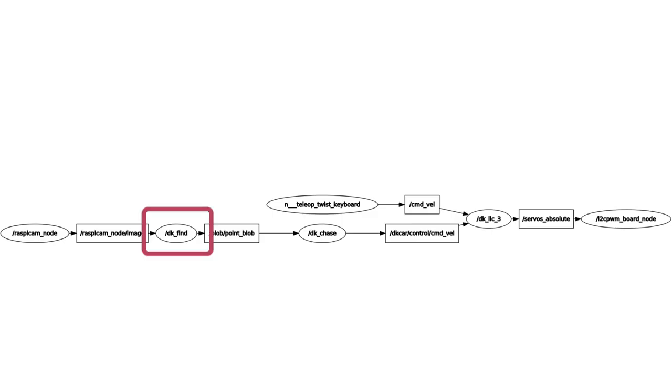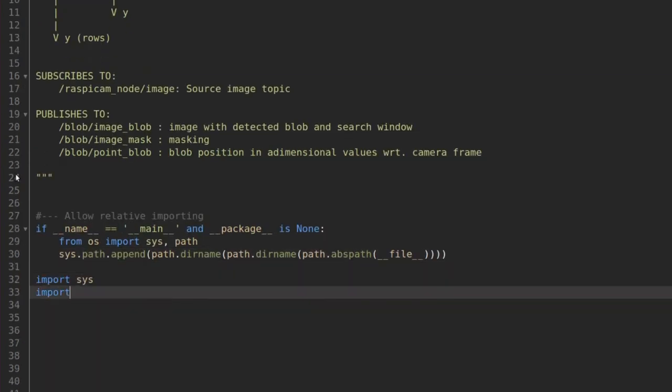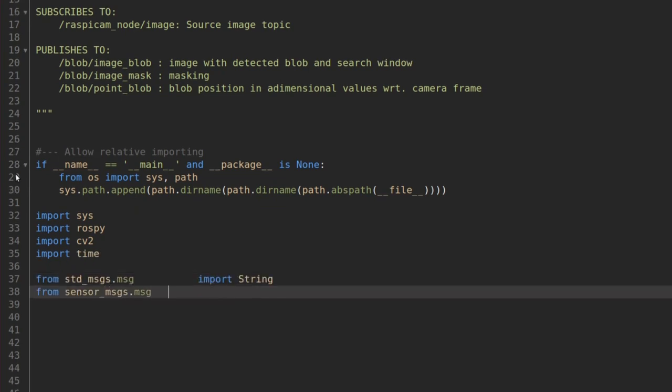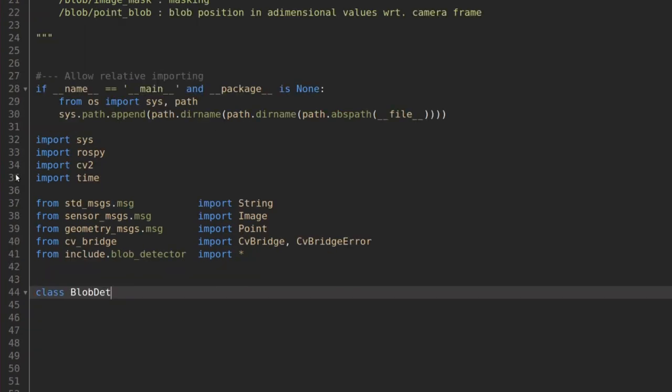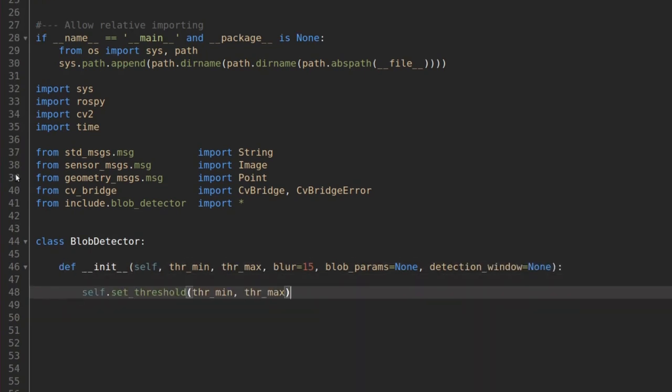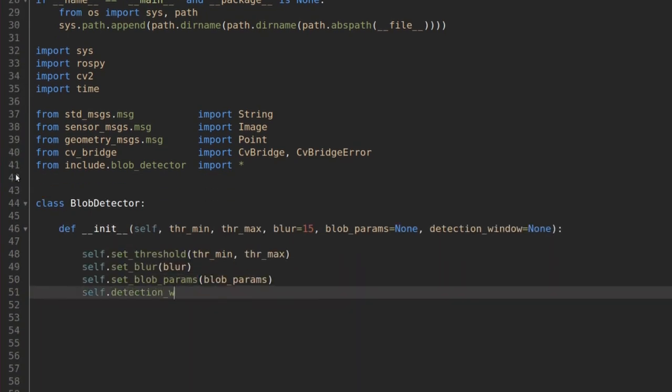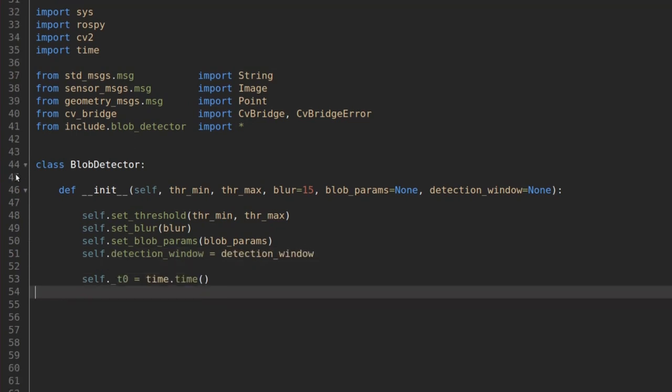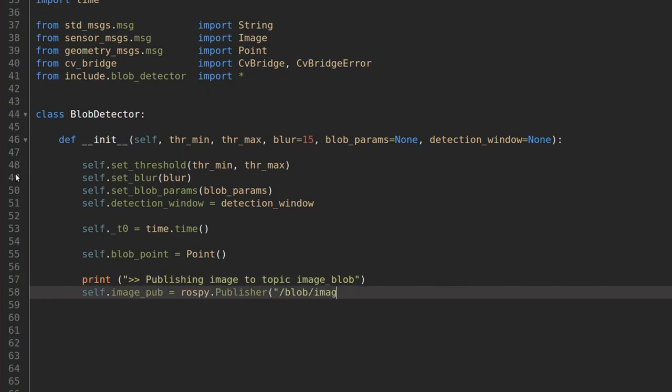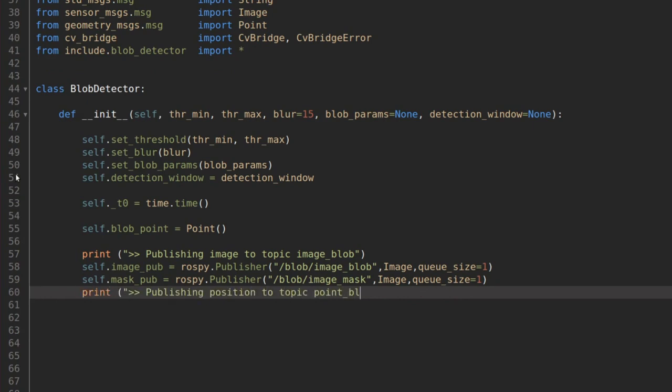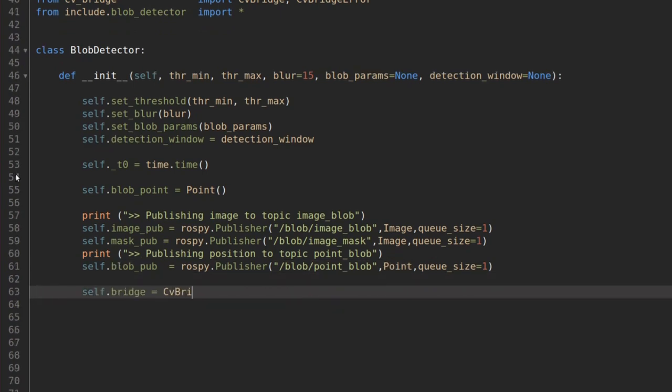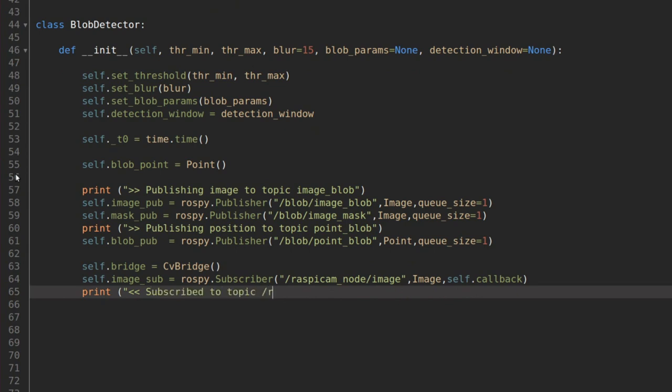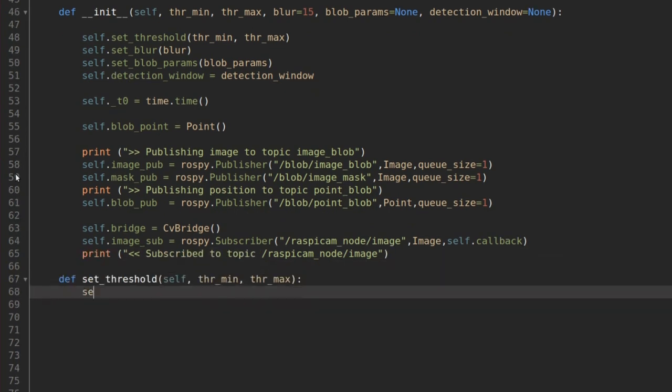DK Find node. The DK Find node is in charge of detecting the blob and publishing its position in camera frame. We include the standard messages and sensor packages plus CV Bridge and our Blob Detector library. We create the class Blob Detector where we pass all the parameters for the Blob Detector. And we create three publishers: one for the image with the detected blobs, one is just black and white image mask, and the last is the blob's position as type Point. We then subscribe to the Raspicam node video topic with the callback function SelfCallback that we will define later.